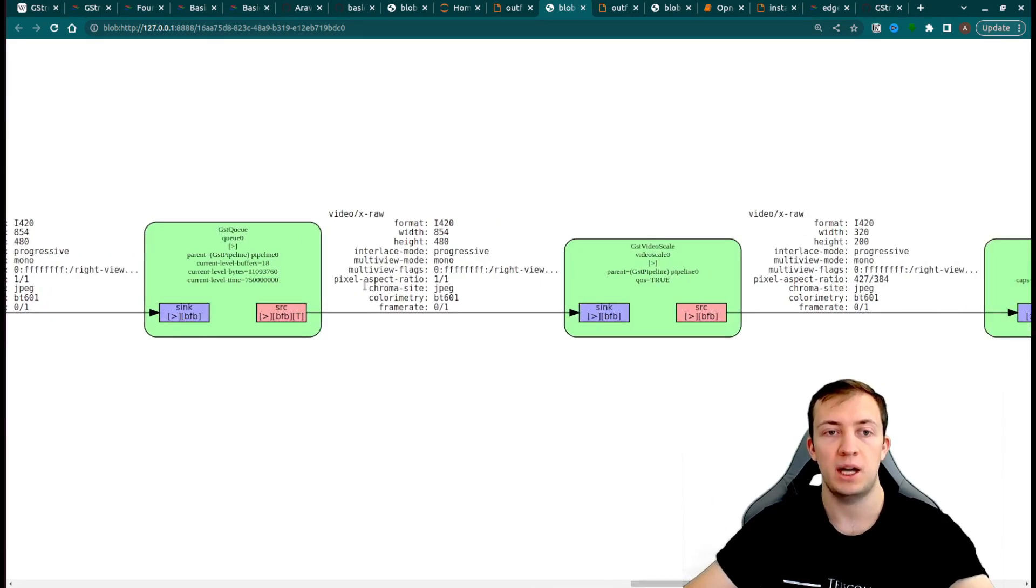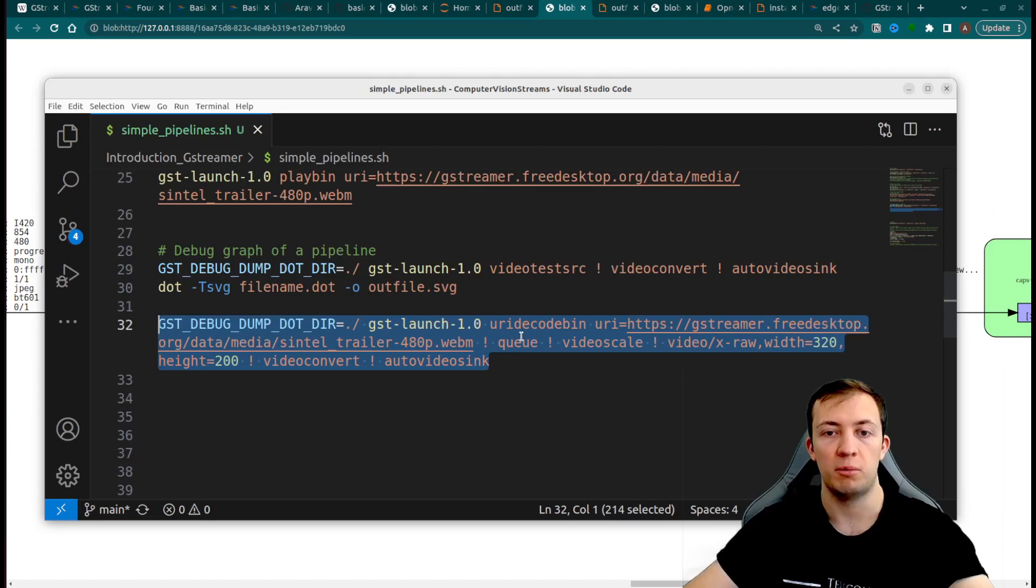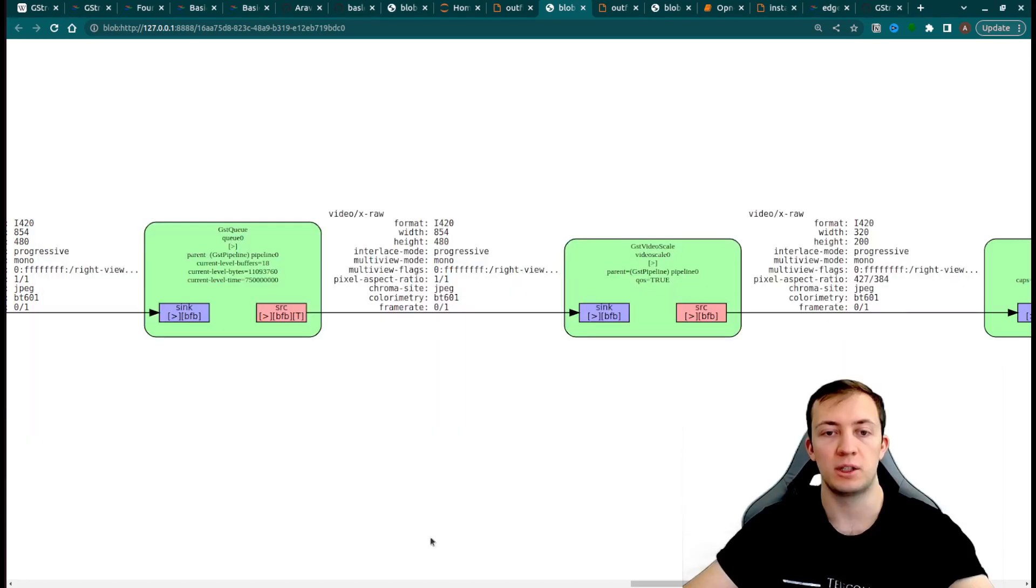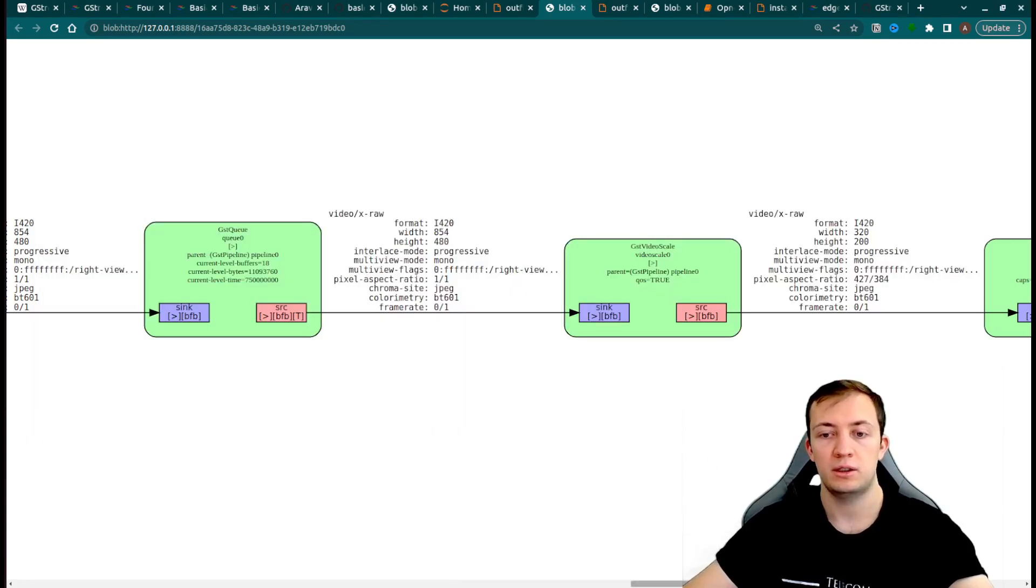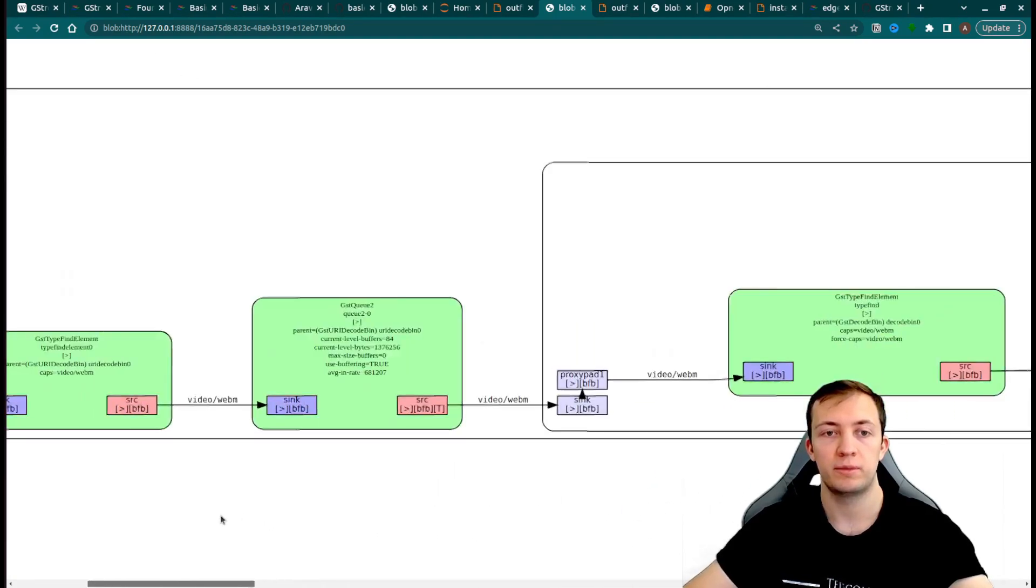And after that, we have our end of our pipeline with queue, video scale, video convert, and auto-video-sync.